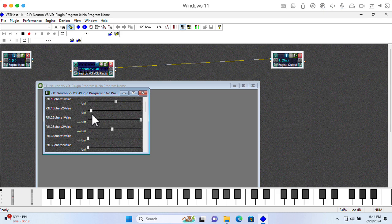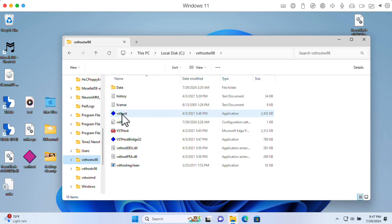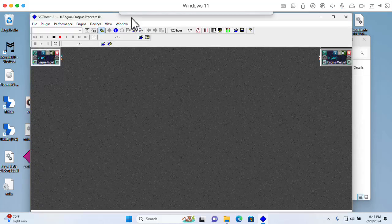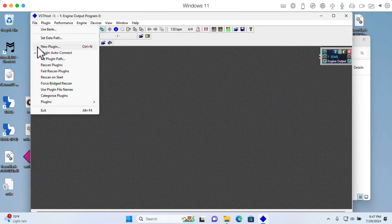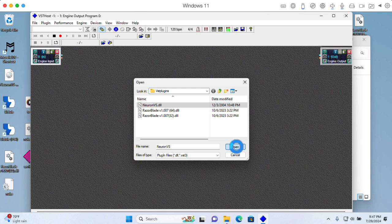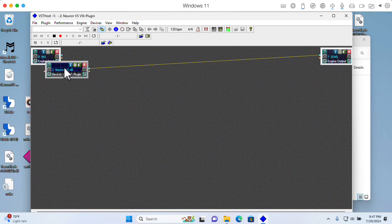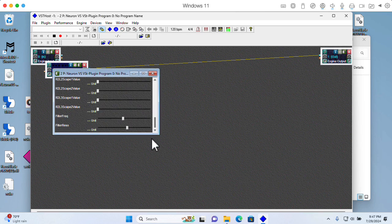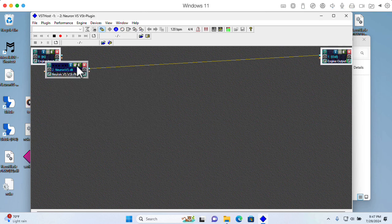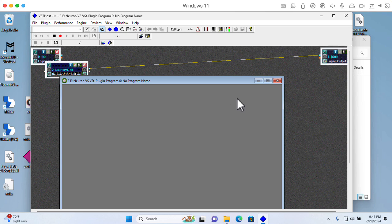Let's see if another VST host can get the GUI to show up. I tried the Windows 98 version of Herman's plugin. It starts and loads Neuron using an older-style file menu. The parameter list is the same as before — but do we get the GUI? No, we do not get the GUI. Sadness.